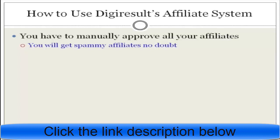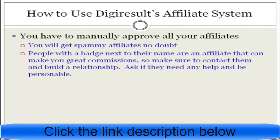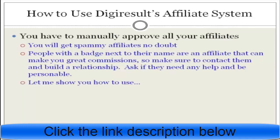You'll notice that to the left of each affiliate applicant, people with a badge next to their name are affiliates that have been producing great commissions. By earning commissions, they get a badge, and these are the types of affiliates you want to approve — people with a proven track record making commissions for other products on DigiResults. The best approach is to approve them, contact them, build a relationship, ask if they need any help, and be personable.